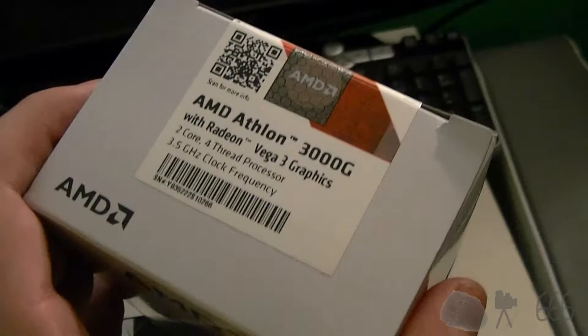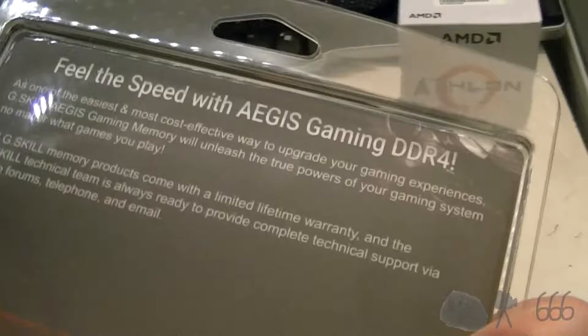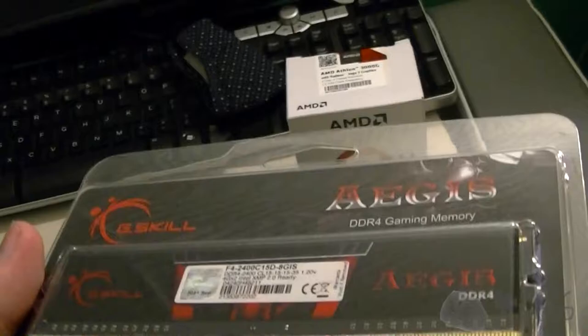Here's the RAM. Again, this is I think as cheap as you can get for an 8 gigabyte kit, which is pretty much all you can get these days with respect to DDR4.